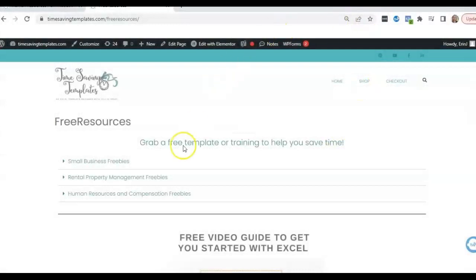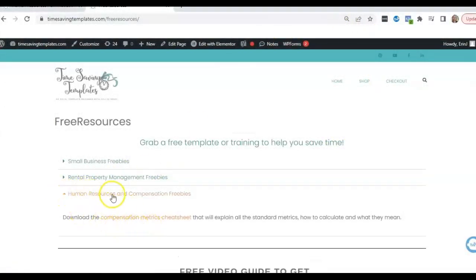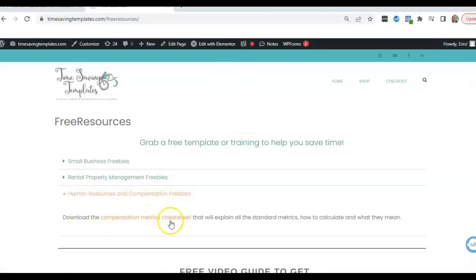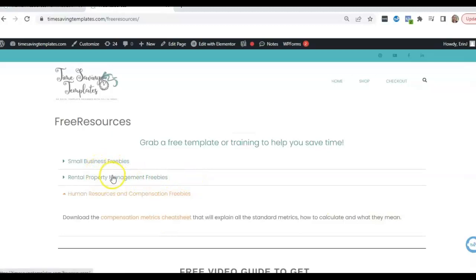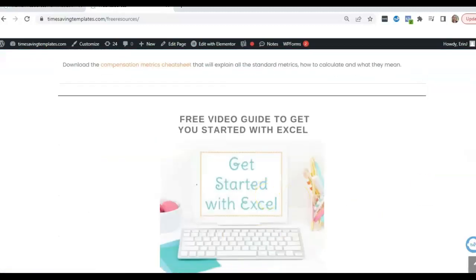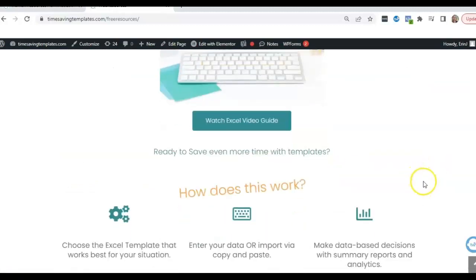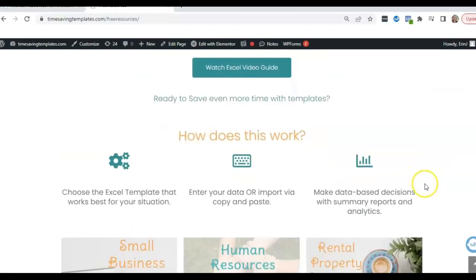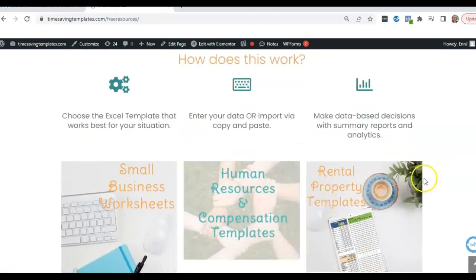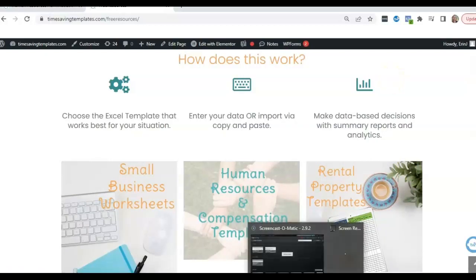If you go to timesavingtemplates.com slash free resources. And if it's compensation or HR related, then just click on the little menus. We have a compensation metrics cheat sheet, more for salary ranges and that type of thing. And we also have some pricing templates for small business, rental property spreadsheet templates, as well as a free guide to getting started with Excel. So until next time, don't forget, I'm here to help you streamline and save time when it comes to using your Excel spreadsheets in your business and your HR department or with your rental properties. And I will see you next time.